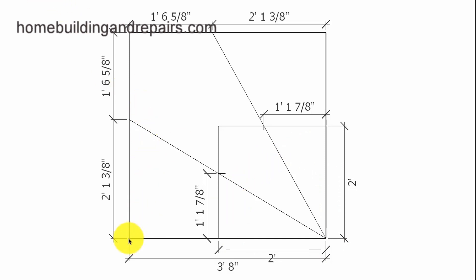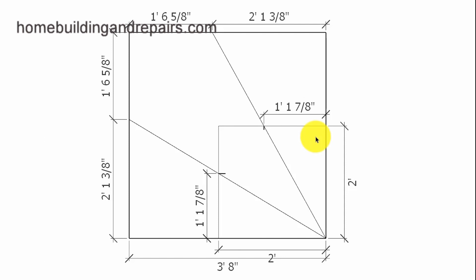Now, another thing you need to check is to make sure that these measurements here are the same on both sides. If they aren't, then recheck the other measurements to see if you made a mistake somewhere.